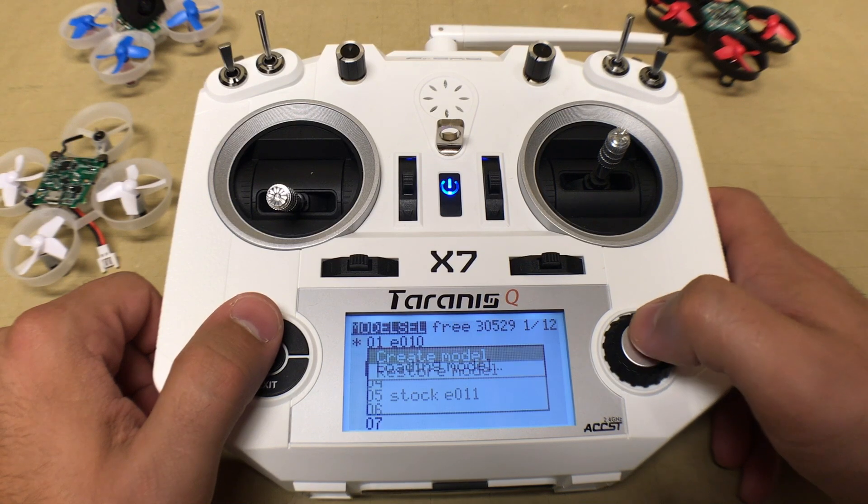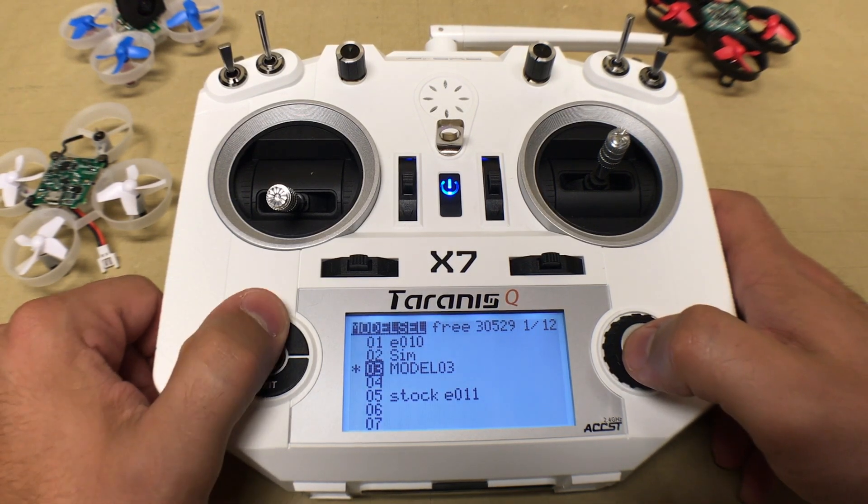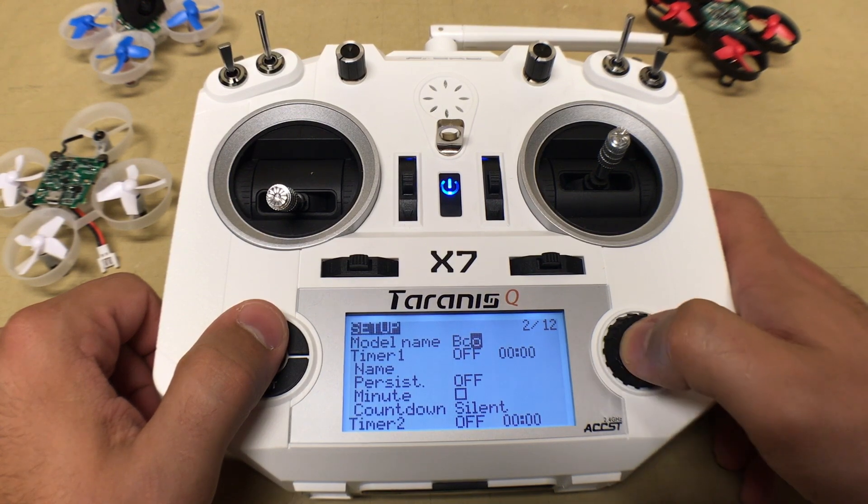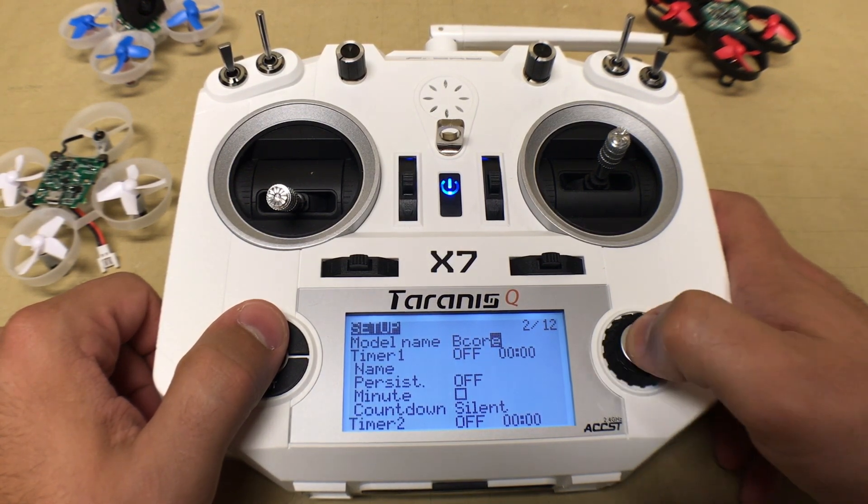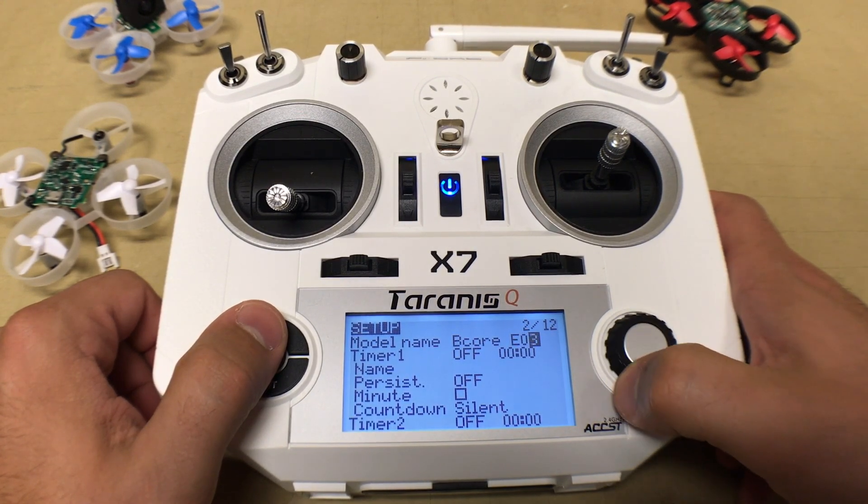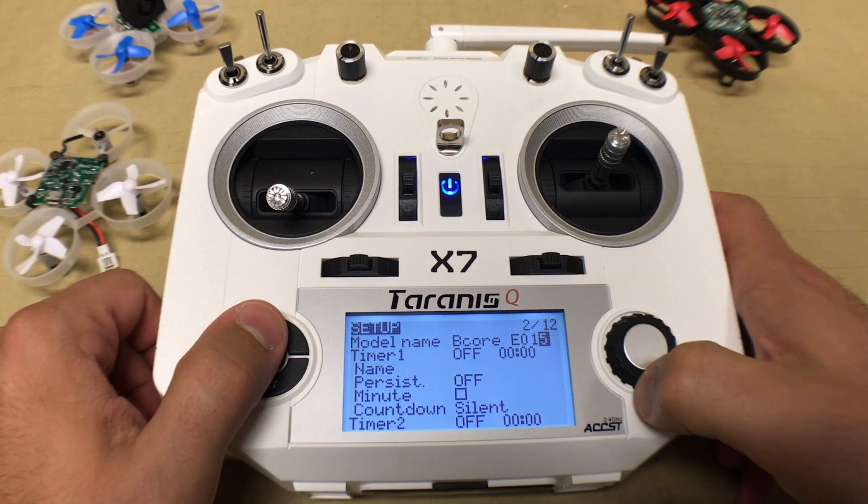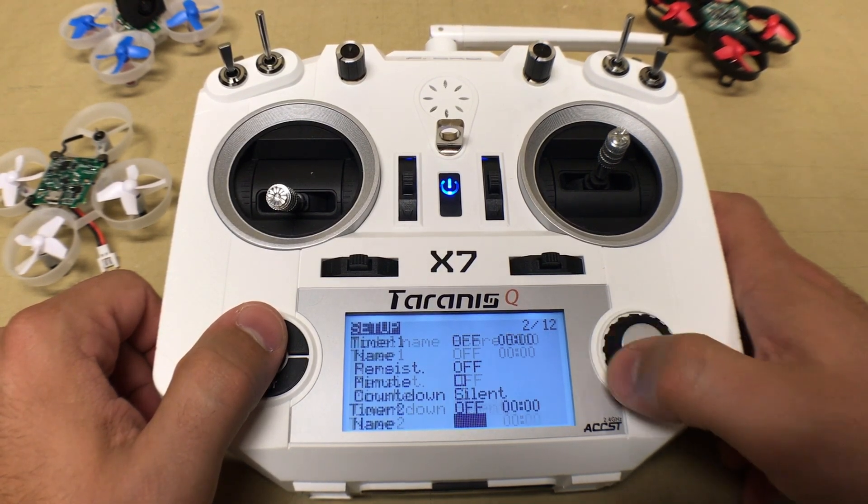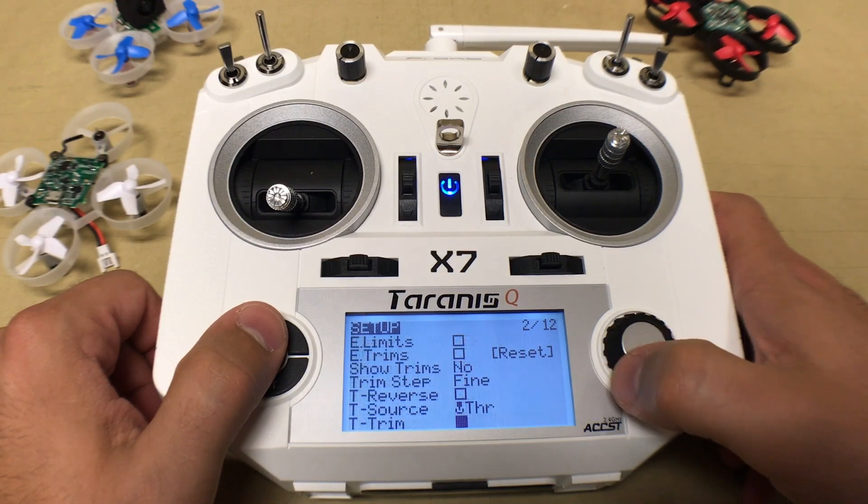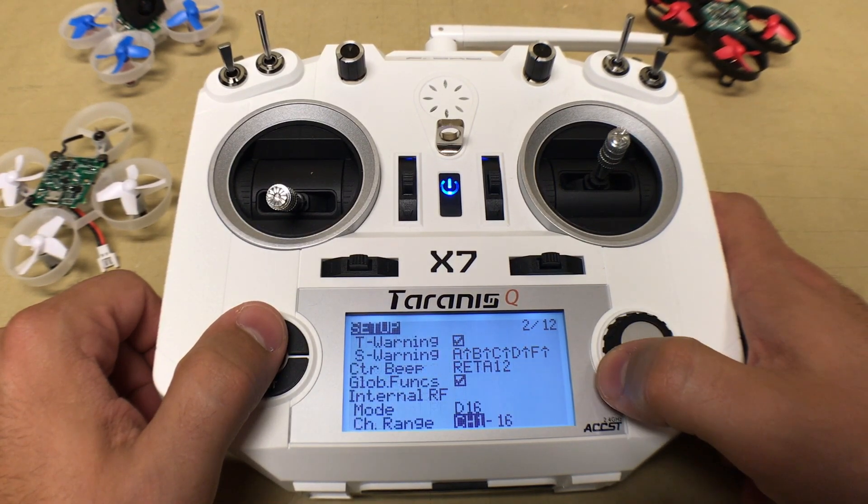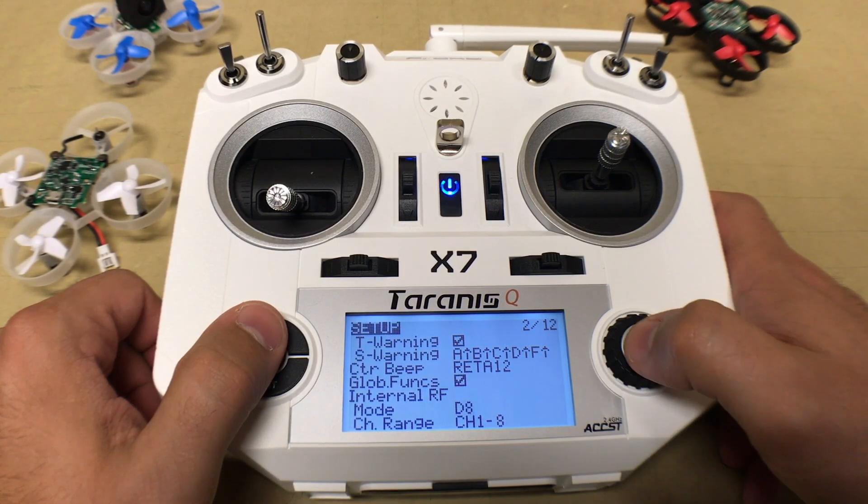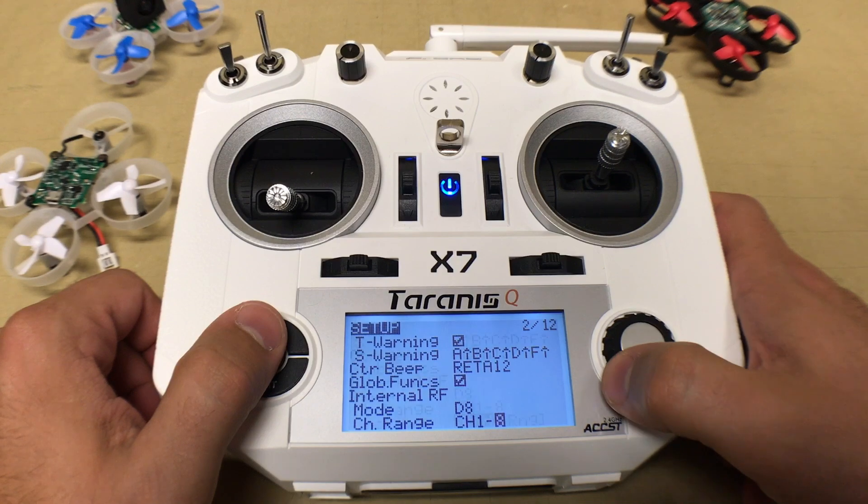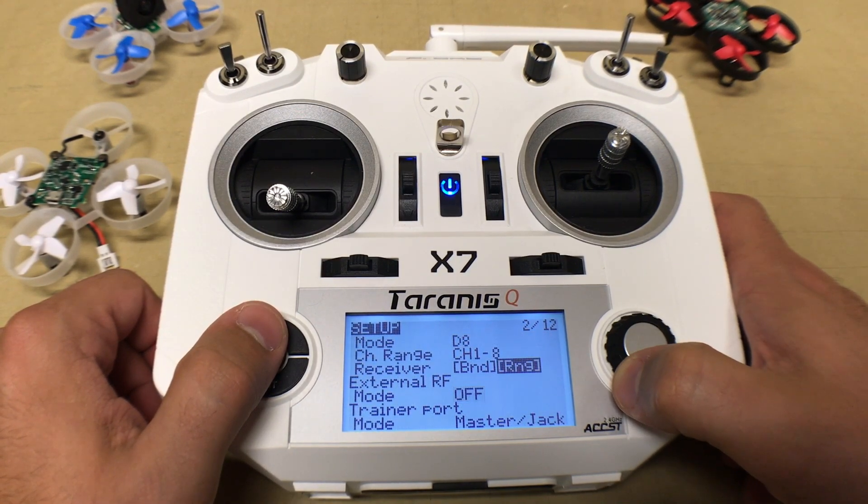Before we set up the flight controller, we're going to set up the Taranis QX7 remote for a new drone model. We'll call this one the Beecore E010, mainly because we'll be using the E010 frame for this build. Once you're satisfied with the model name you picked out, we'll scroll down to the internal RF mode, which will change from D16 to D8.